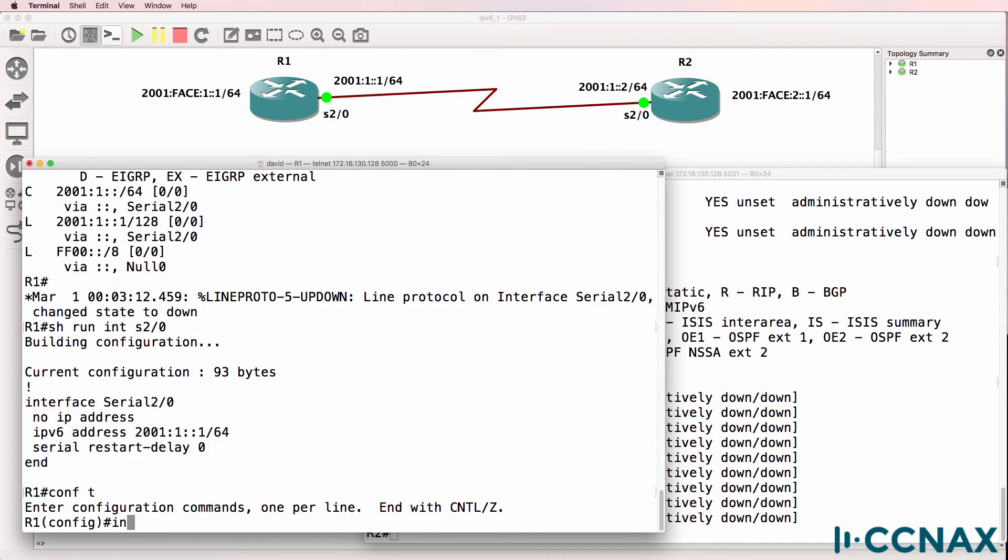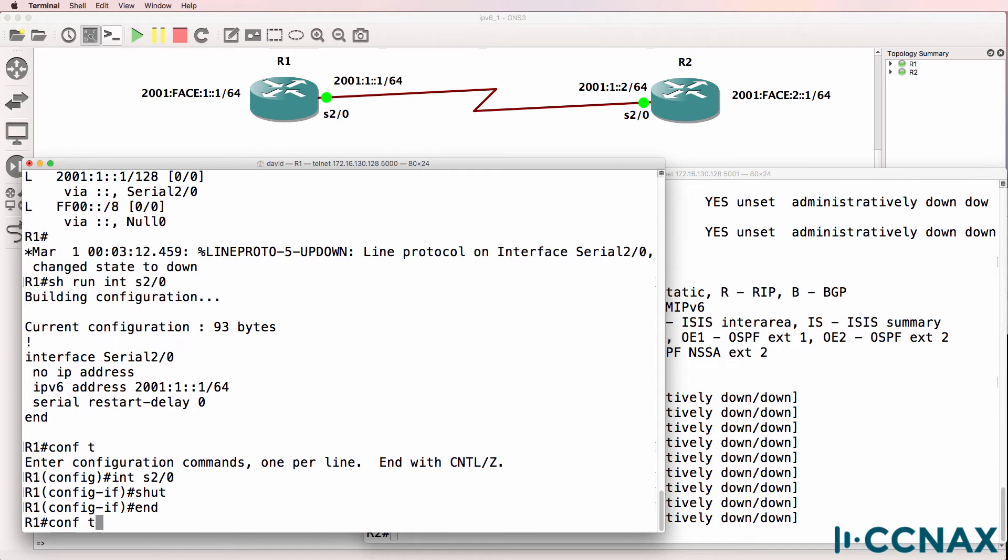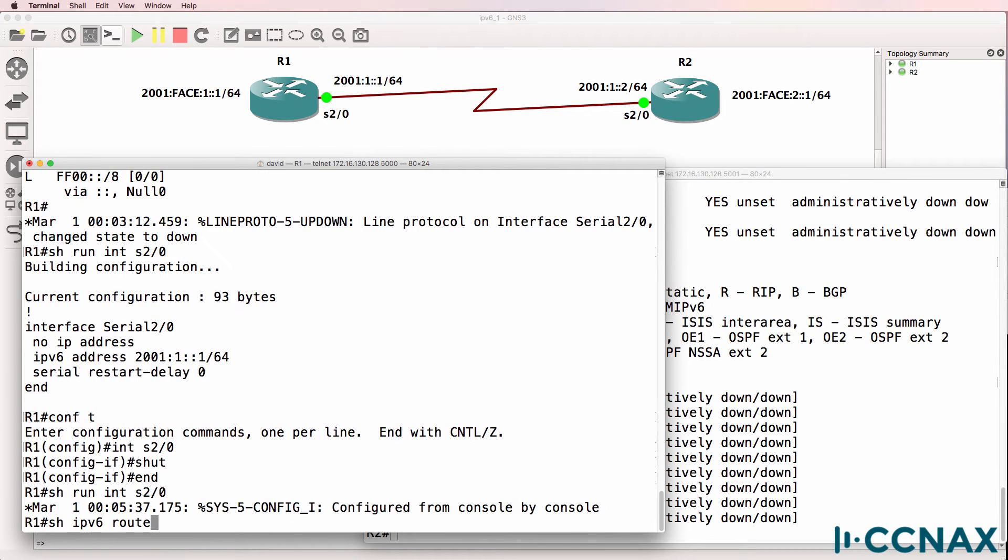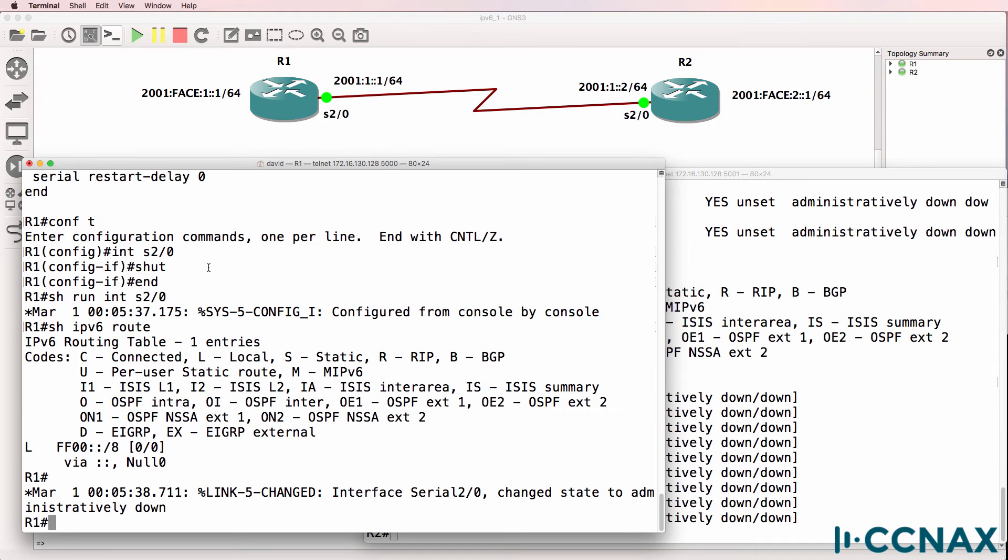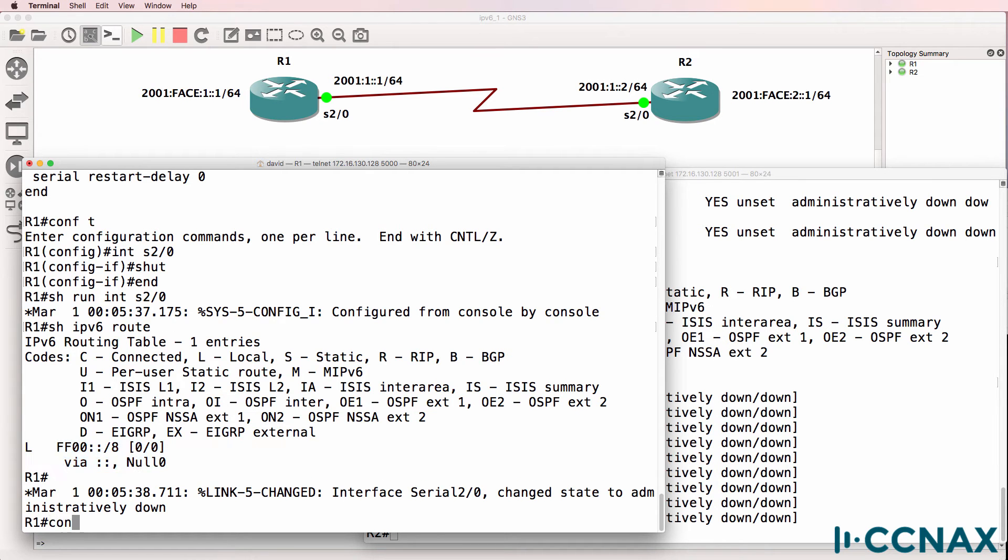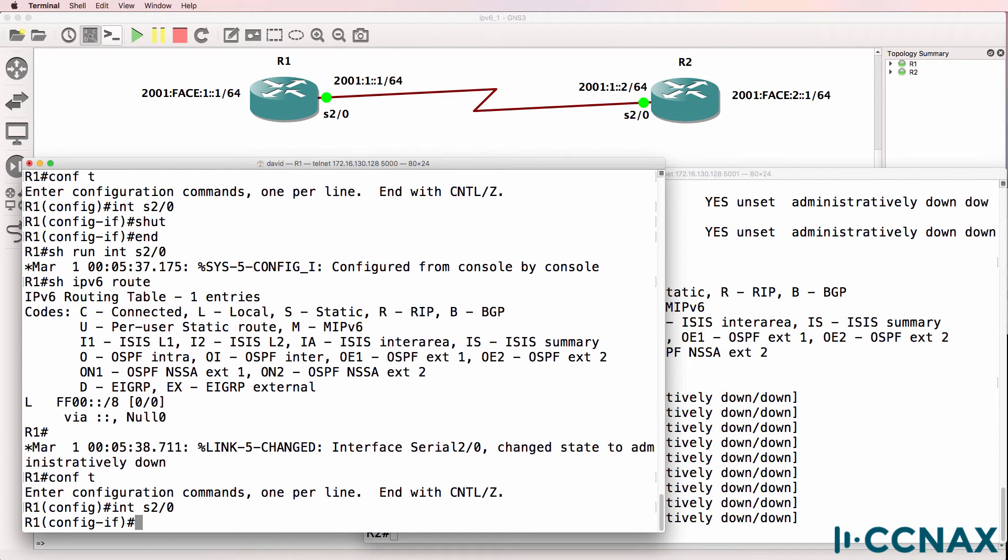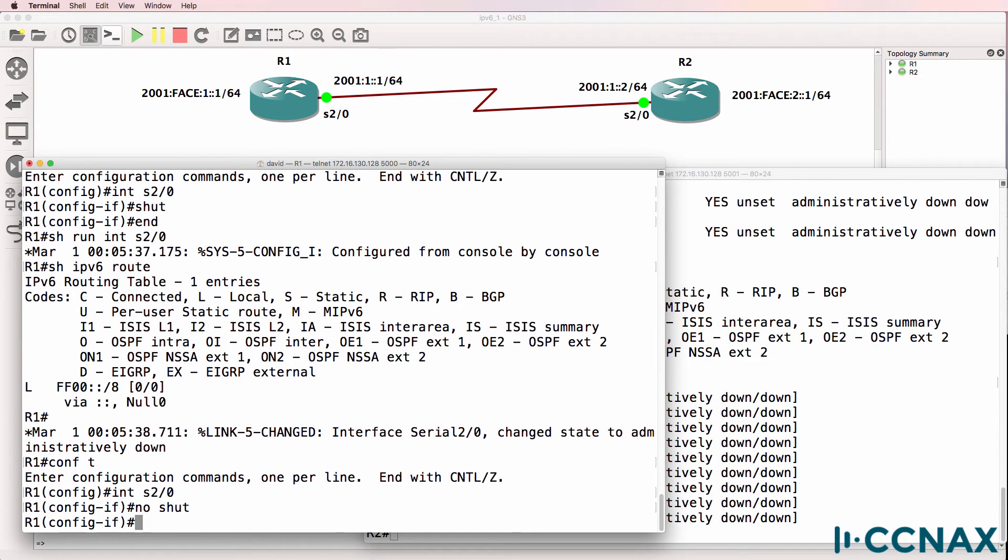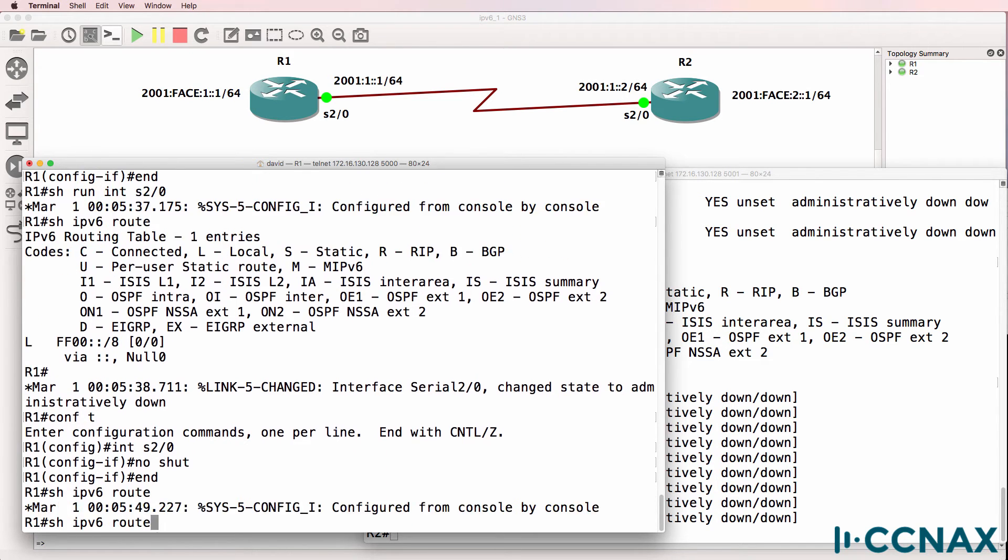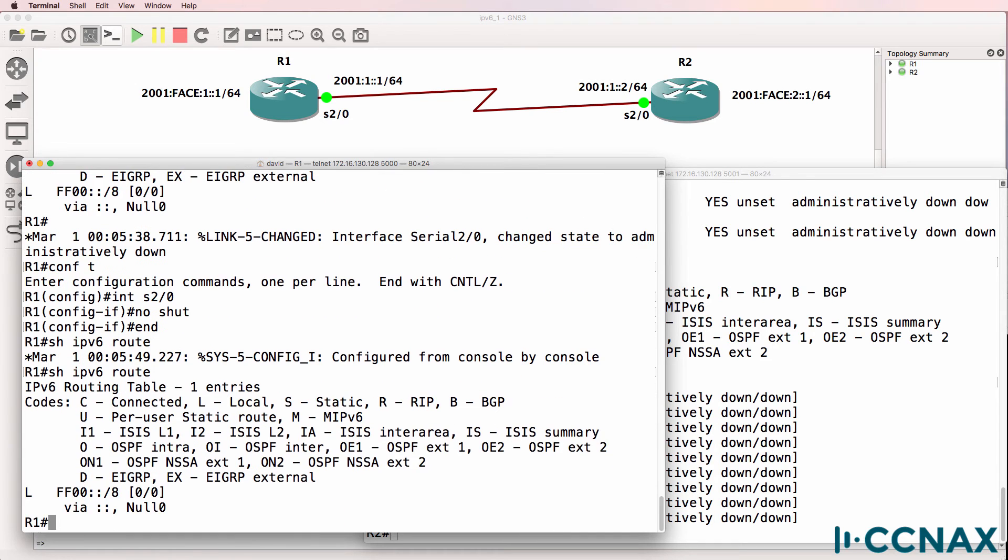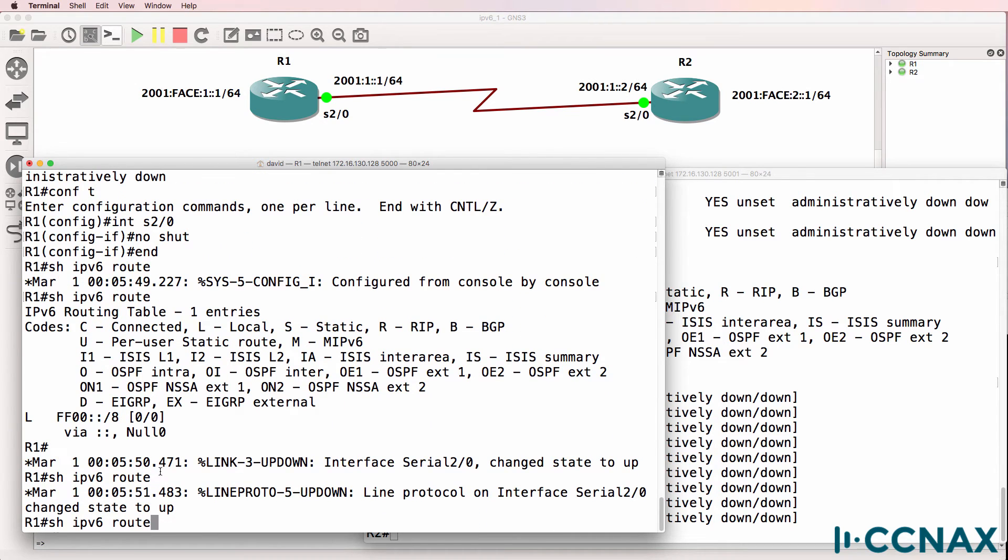If we shut that interface down, and then look at the routing table again, you can see that the IP address has been removed from the routing table. So in the same way as we have with IPv4, the route only appears in the routing table when the interface comes up.